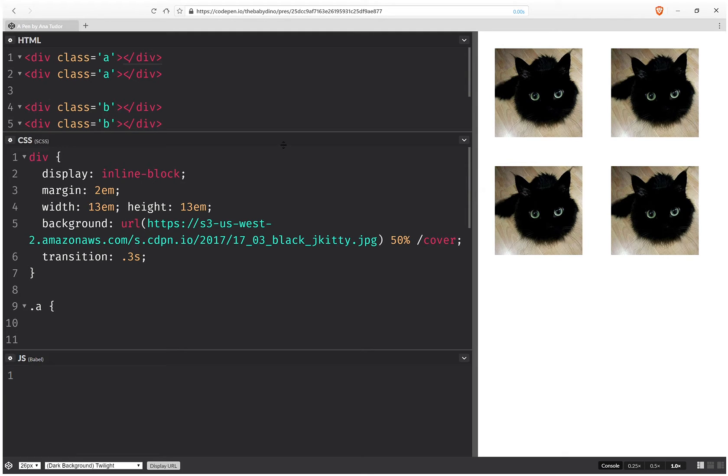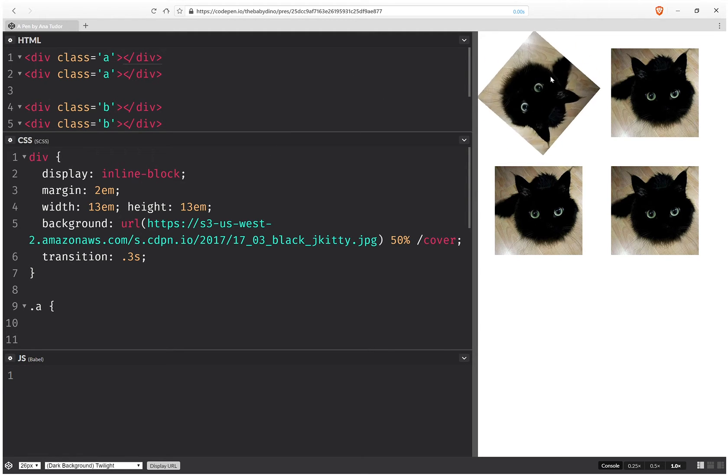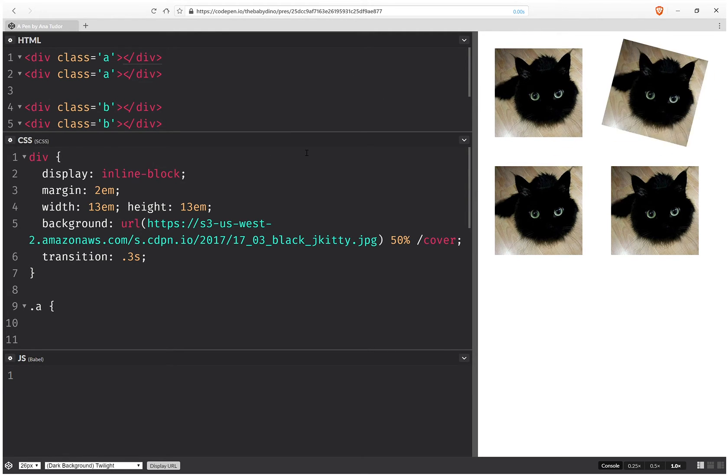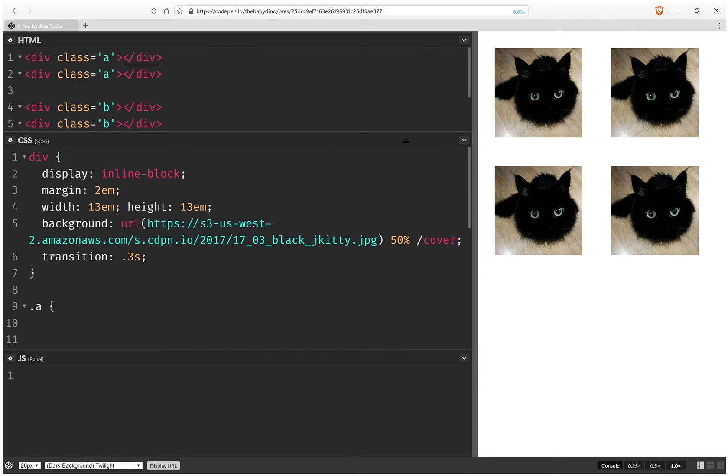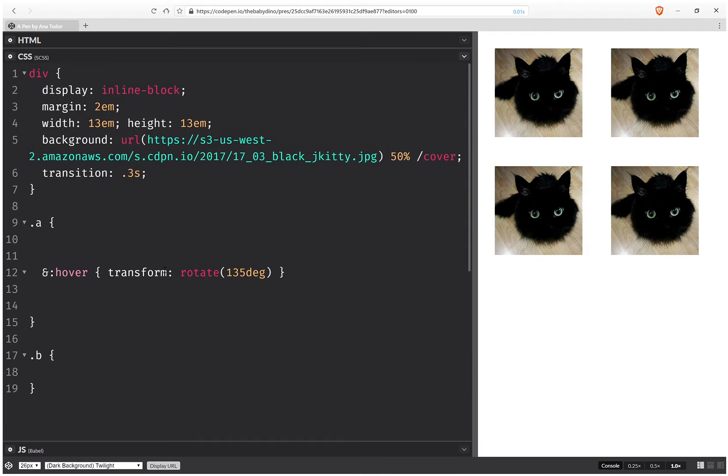They all have dimensions and they have a background and on hover on the first two they get rotated. But now let's say we want the second one, the even one, to be scaled before anything else.